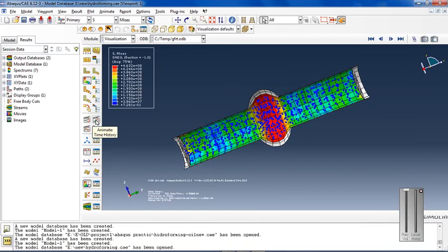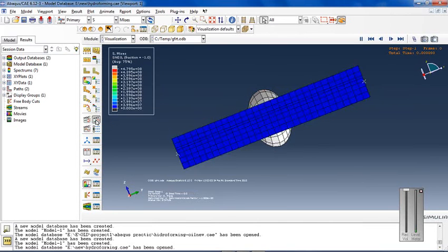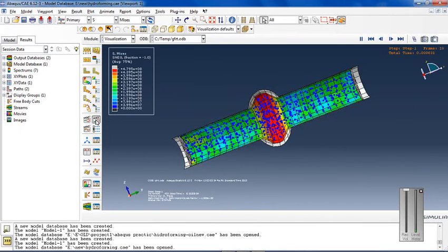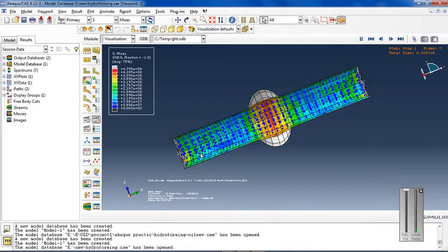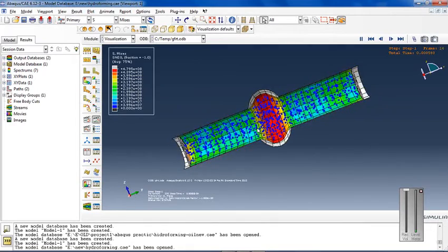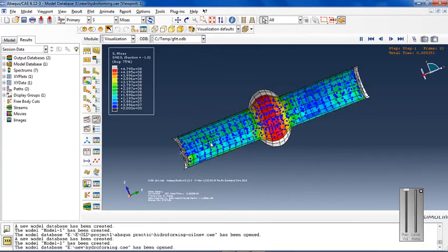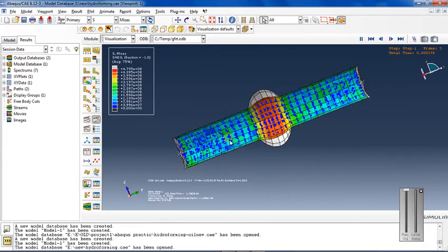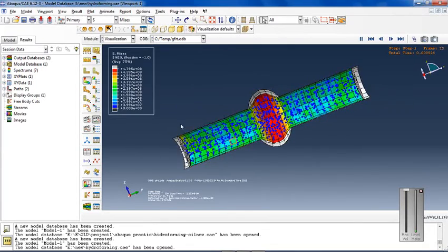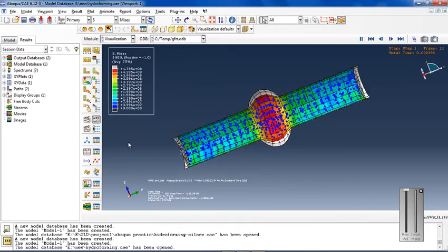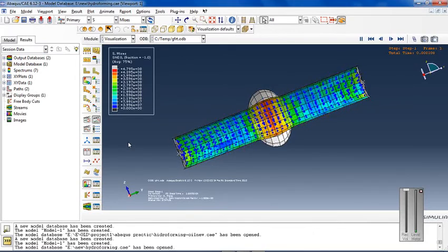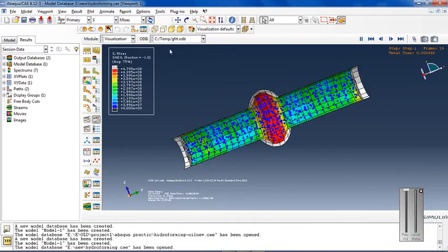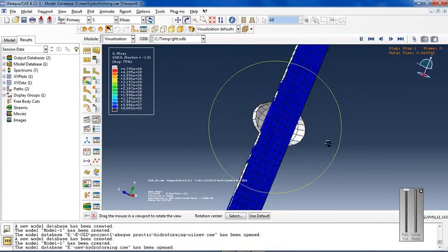Press animate time history and you'll see that I move the punch and compress the oil, and the sheet is shaped by the pressure of the oil.